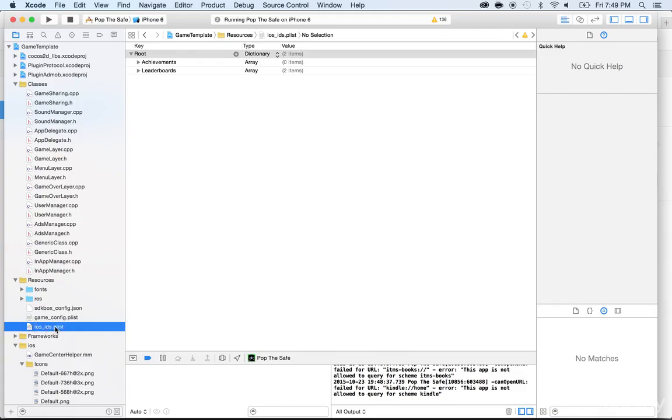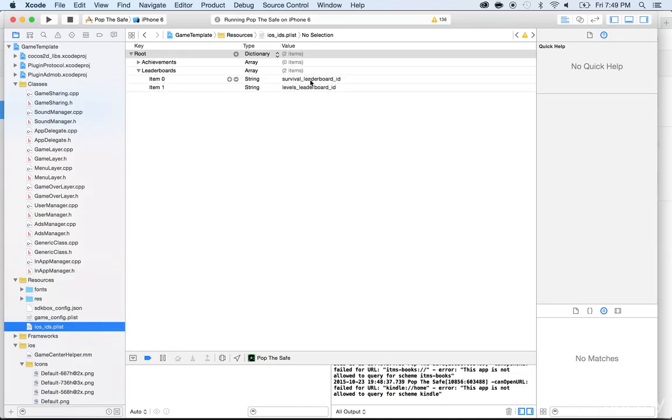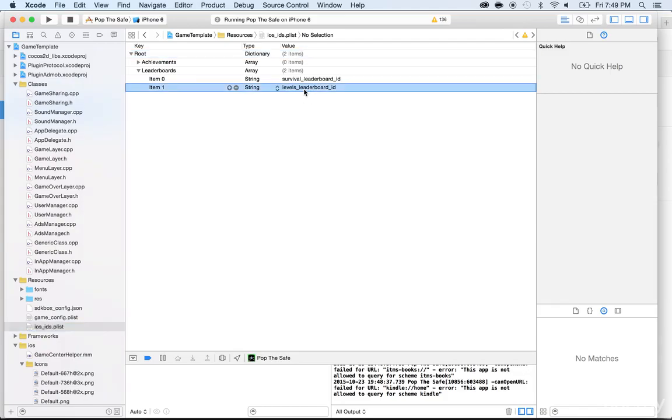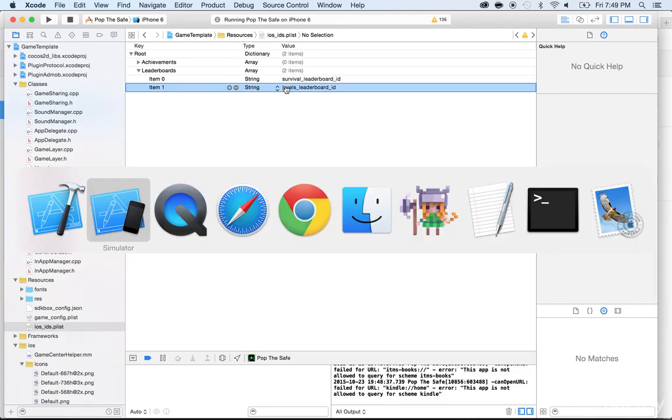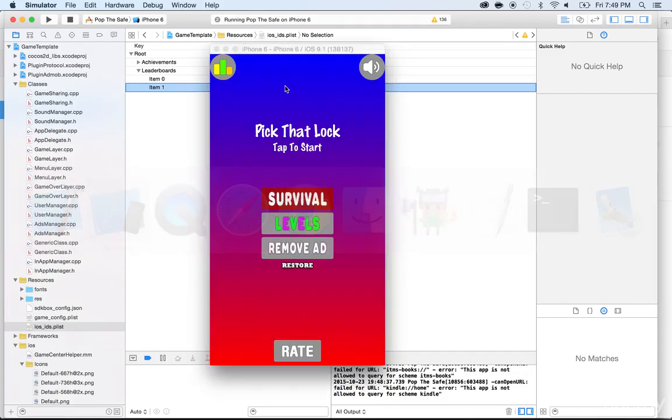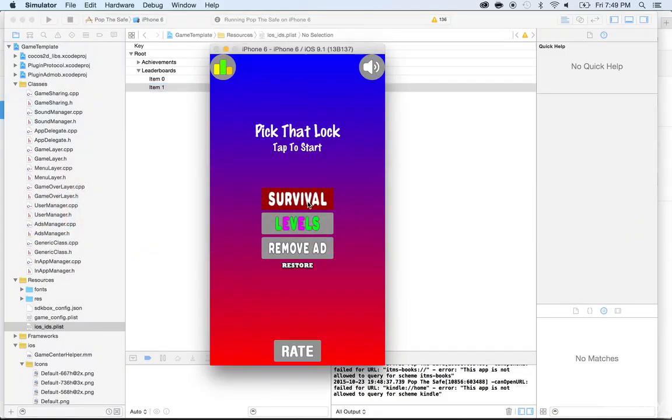There's a leaderboard within the root folder, so just open it and you will see two leaderboard strings: Survival Leaderboard ID and Levels Leaderboard ID. So there's one for the survival mode and one for the levels mode. Whenever you look back in the simulator, you have the survival mode and the levels mode.